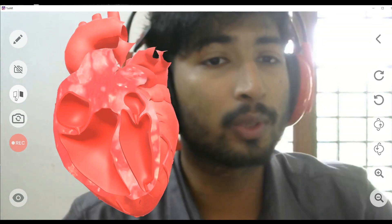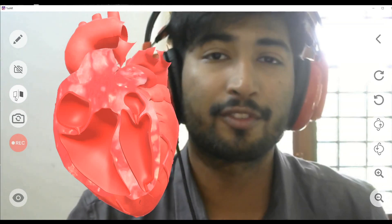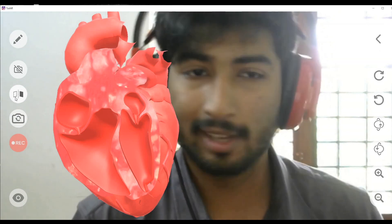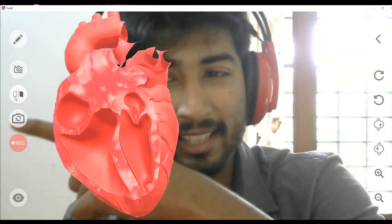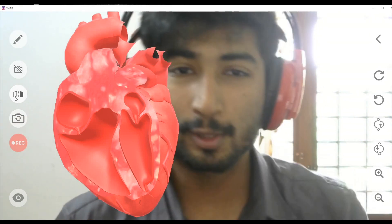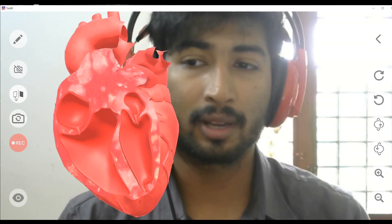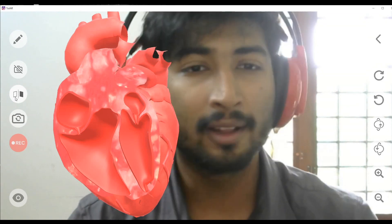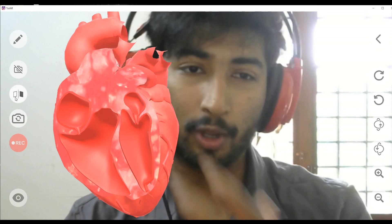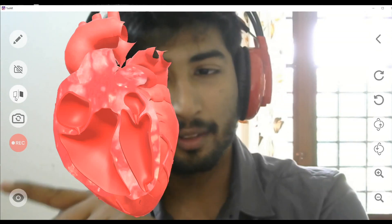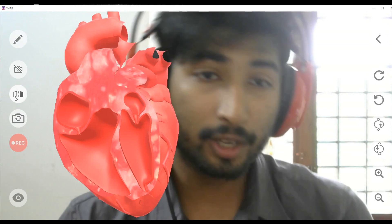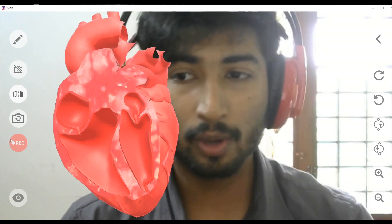The cam button allows you to switch cameras. If you're using a mobile phone, you have a front camera and a back camera. To switch between them, just select this option. Since I'm using a desktop, I only have one camera, so I won't demonstrate this.